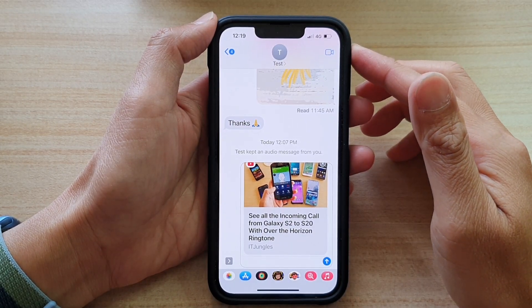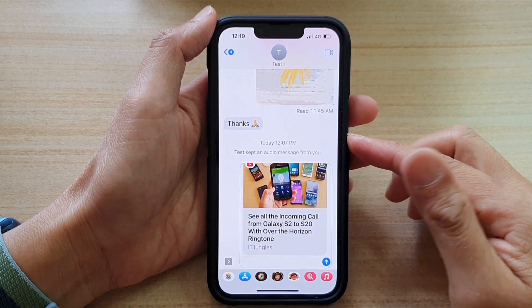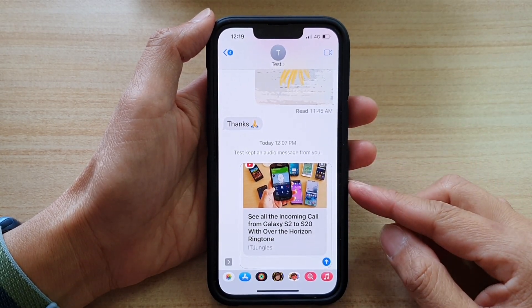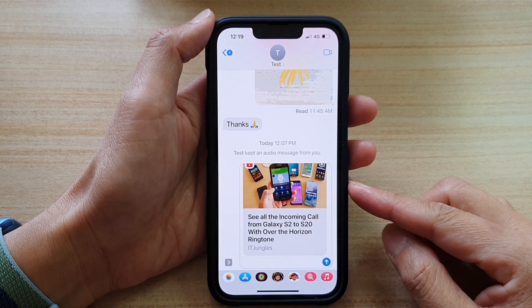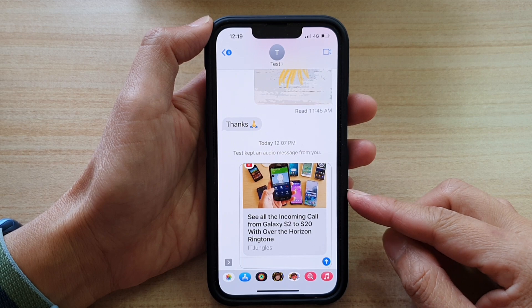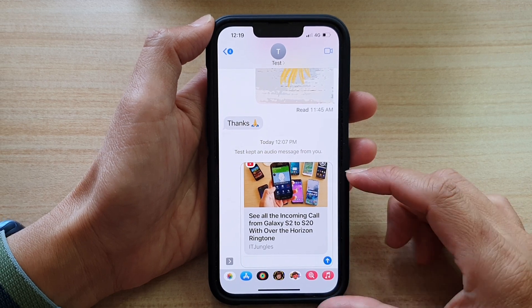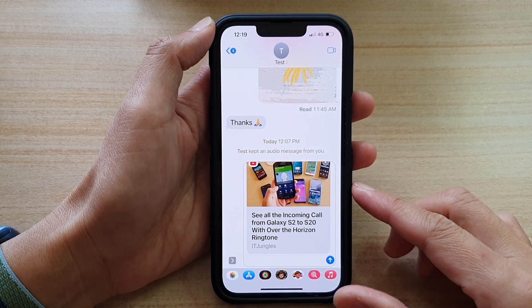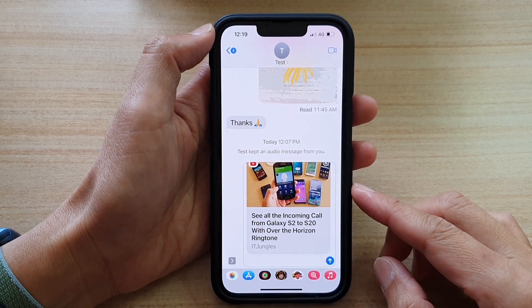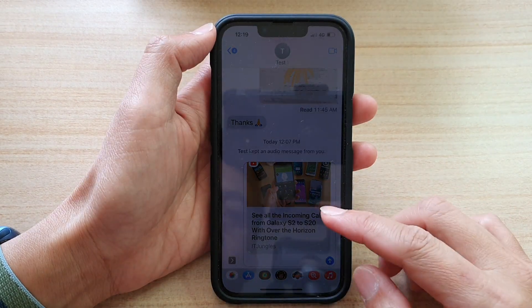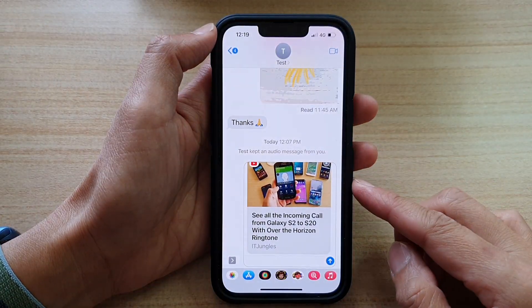In this video we're going to take a look at how you can embed a YouTube video in your text message on the iPhone 13 or the iPhone 13 Pro.